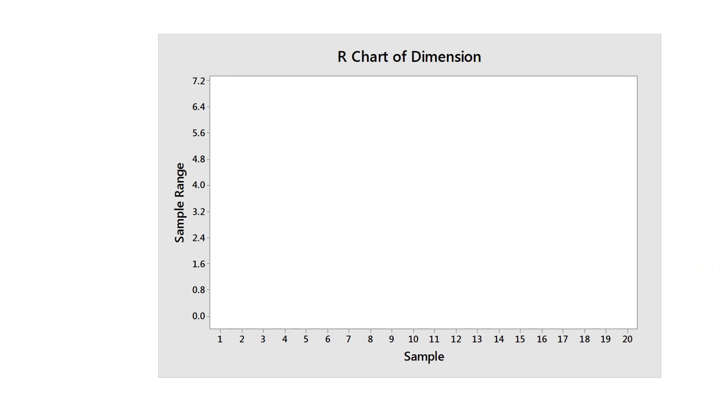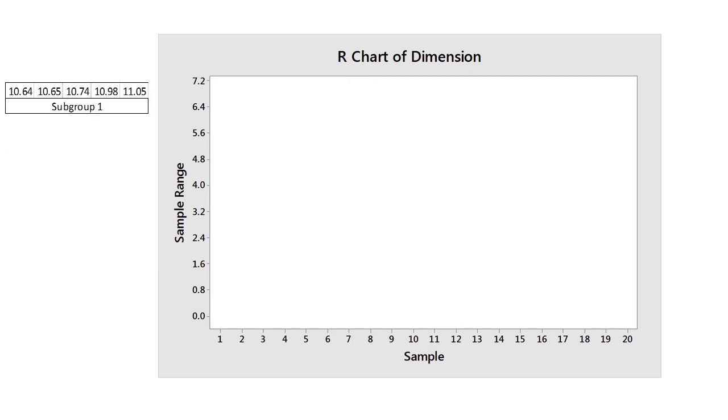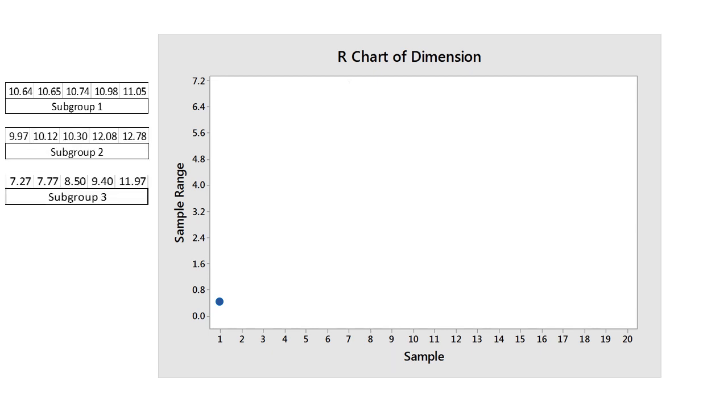Let's calculate the sample range for each subgroup of five parts and plot this value on the R chart. Here is subgroup 1. The range is 0.41. This is the first point on the R chart. What is the range for subgroups 2 and 3? Continue for the 17 remaining subgroups, then connect the points.